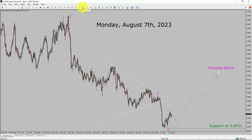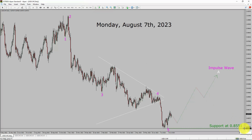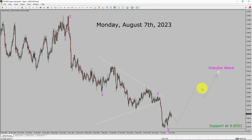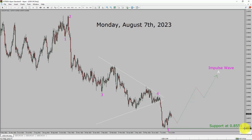Inside the daily timeframe, the trend is up in the USD-CHF currency pair. Daily timeframe support is present at the 0.8551 price level. Price action is most likely going to rise to print a bullish impulse wave in coming trading days. A decisive bearish break below the 0.8551 support area is going to end the uptrend in the daily chart of USD-CHF.